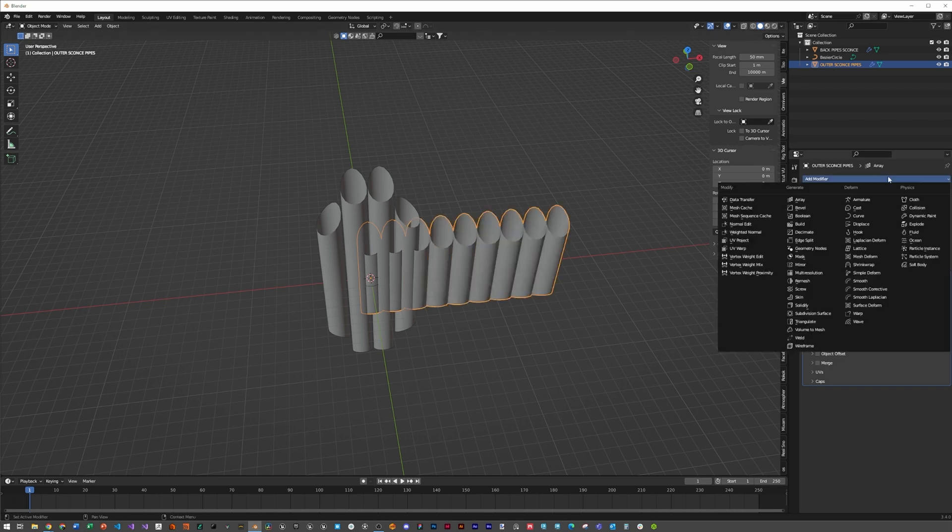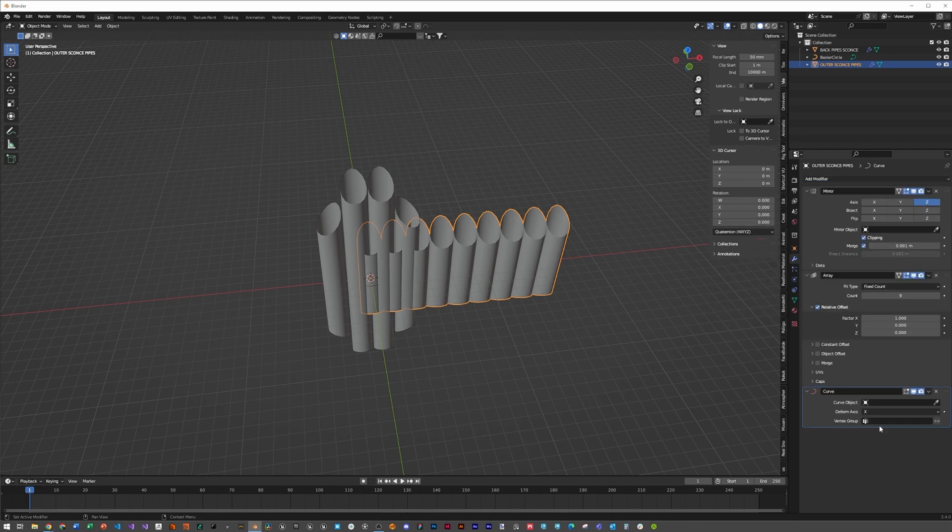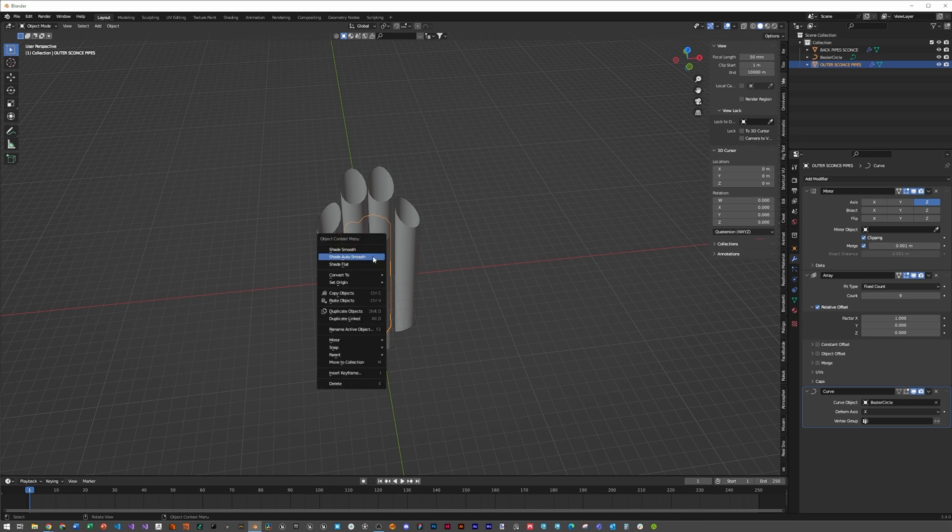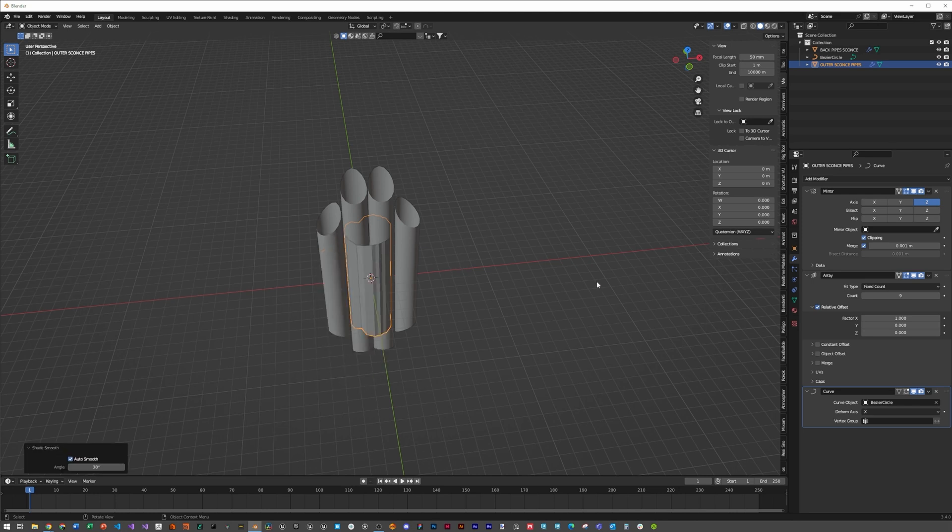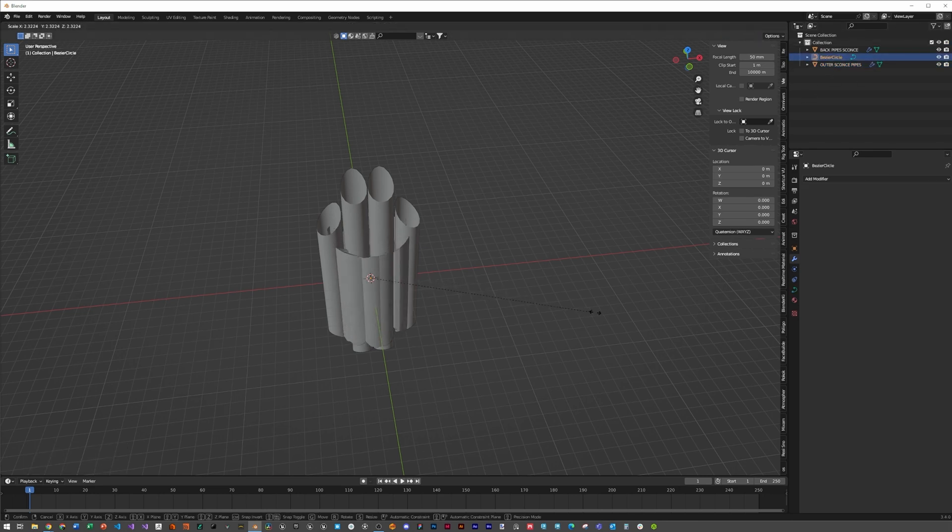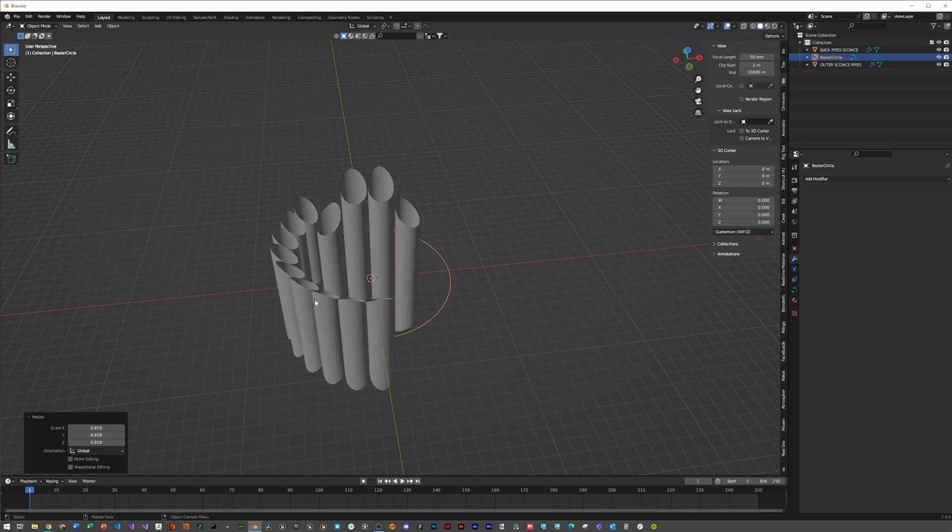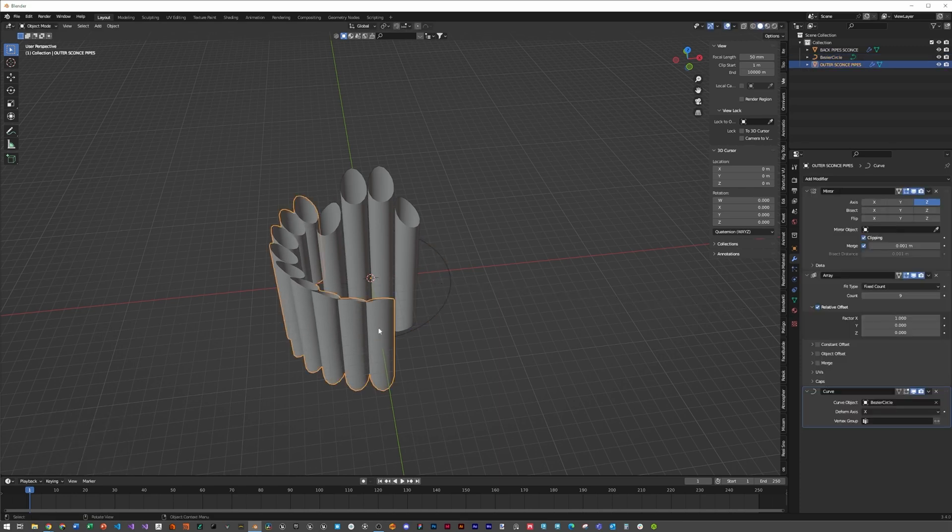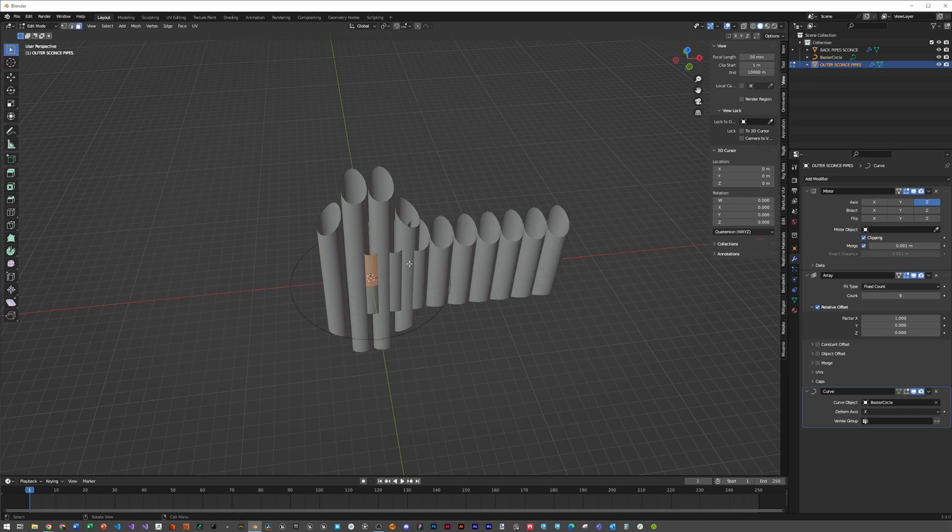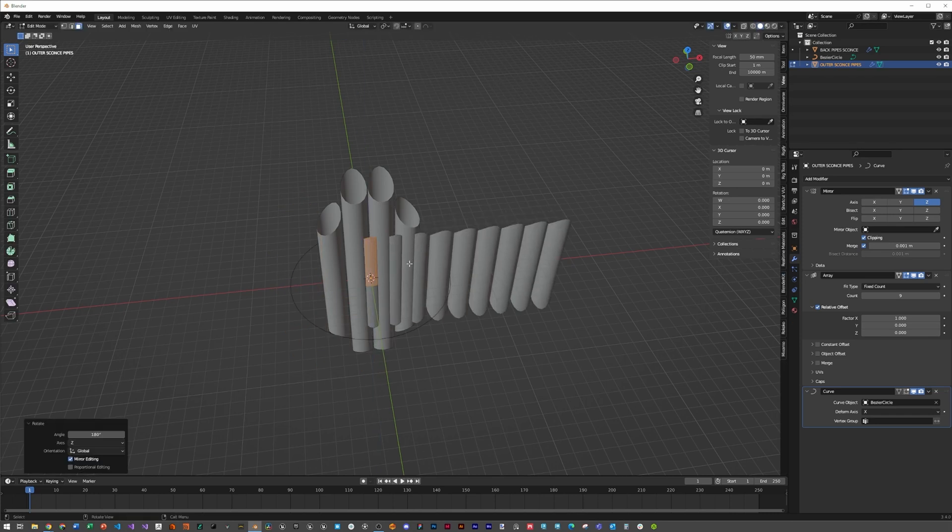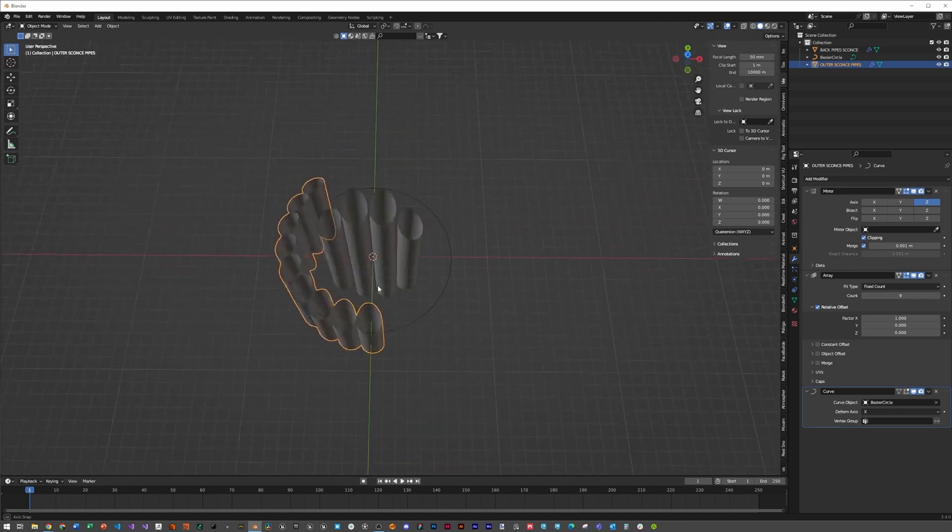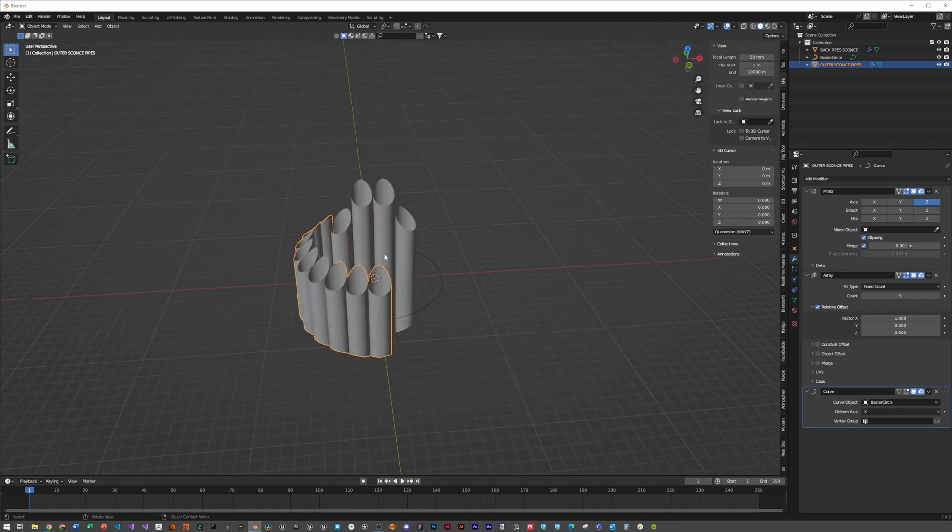Select the outer sconce pipe, add a modifier, array, make sure it's after the mirror. Bring the count up, then add another modifier called curve and eyedropper the bezier curve. Right click shade smooth. Click on your bezier circle in the outliner and scale it until the pipes line up nicely around it. They're pointed in the wrong direction, so hit tab, rotate Z 180 to achieve the correct orientation.